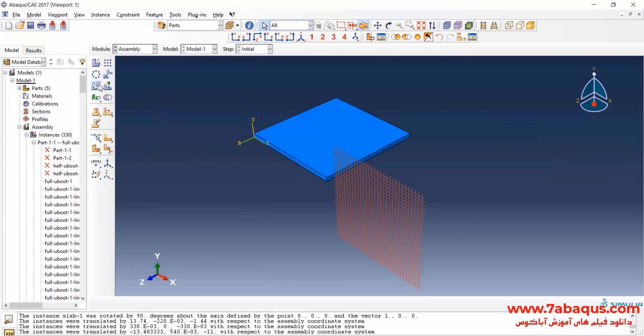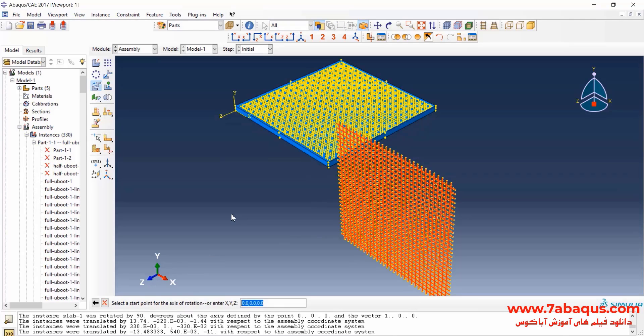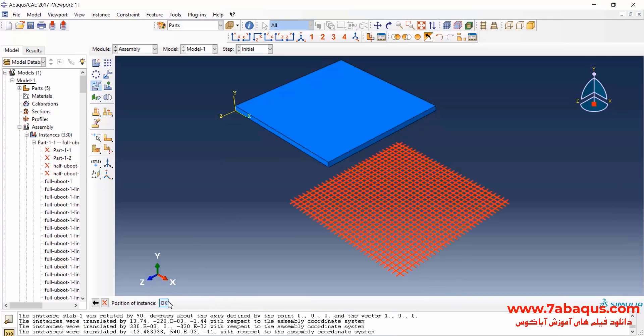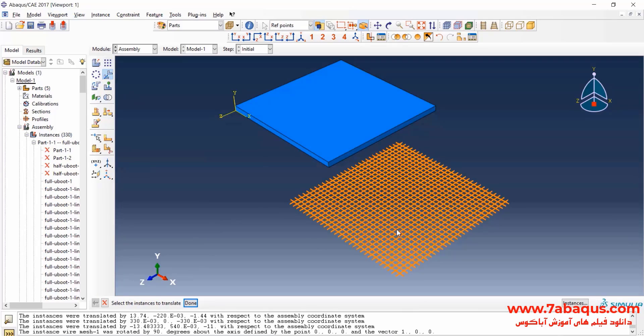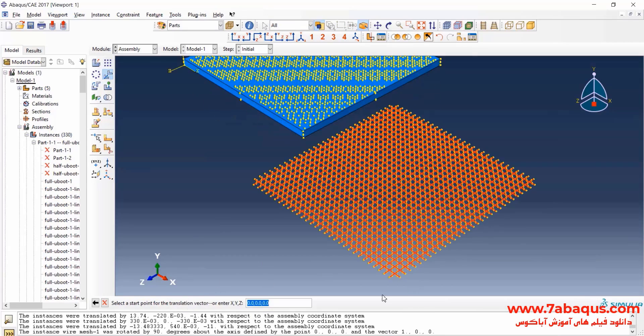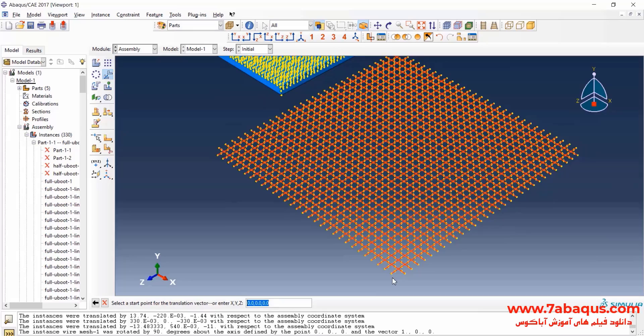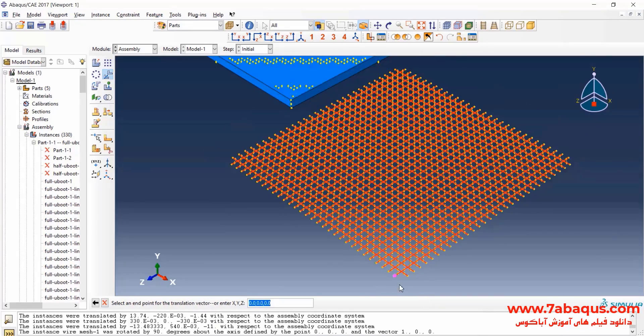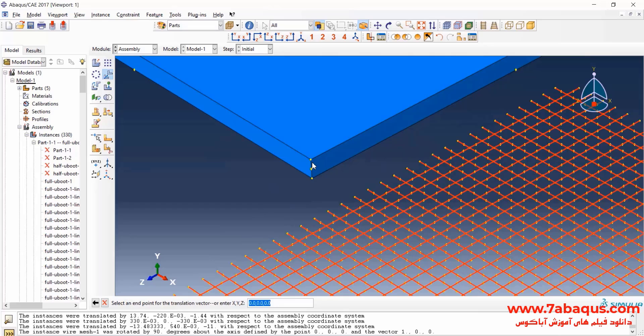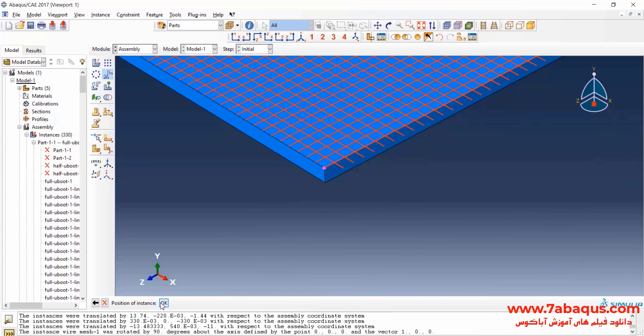Click on Rotate Instance, select the wire mesh, done, and rotate that 90 degrees about the x-axis, and OK. I will click on Translate Instance, select this part, done. First select this point, then this one, OK.